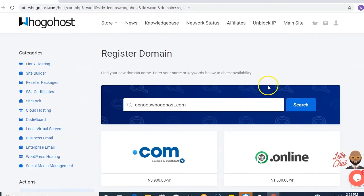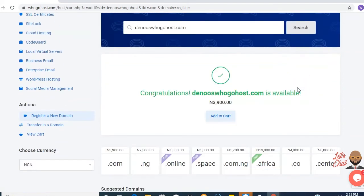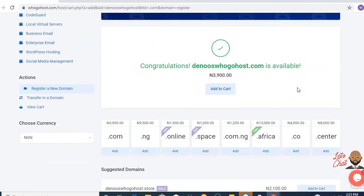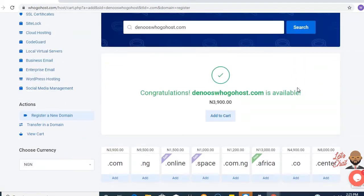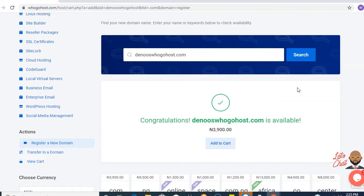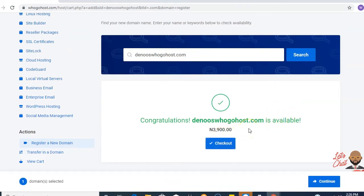Next, you search for the availability of the domain. The domain is found to be available. You add it to your shopping cart. Click on continue.